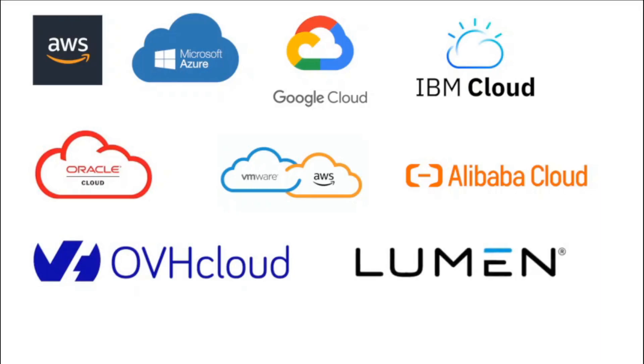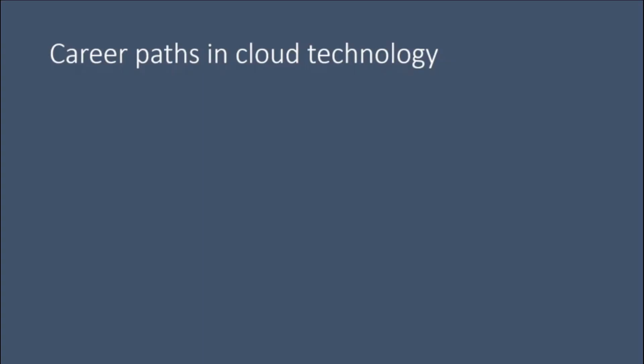Career paths in cloud technology. Cloud architecture. Building, maintaining, and managing cloud infrastructure and applications is the primary responsibility of professionals in cloud architecture.